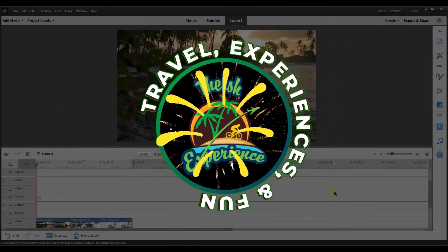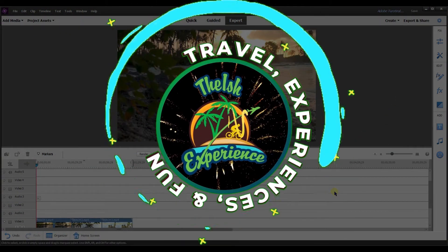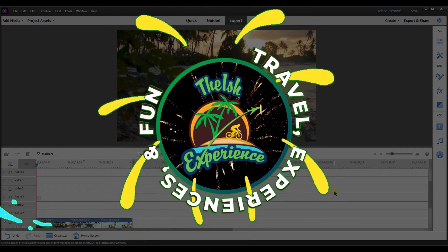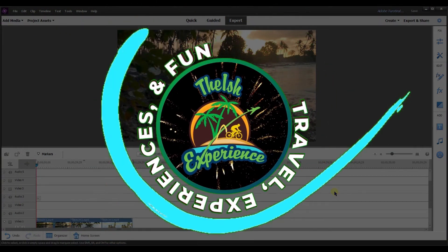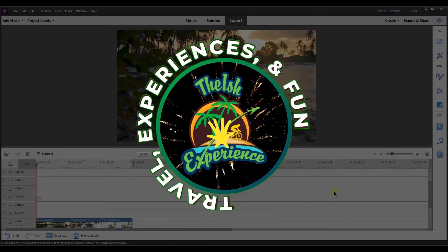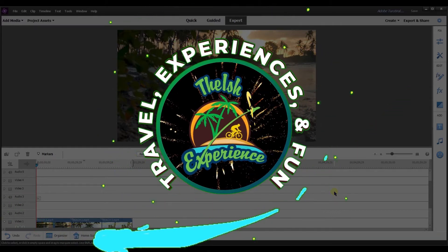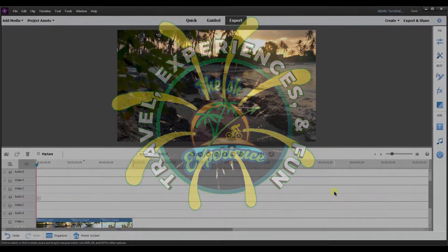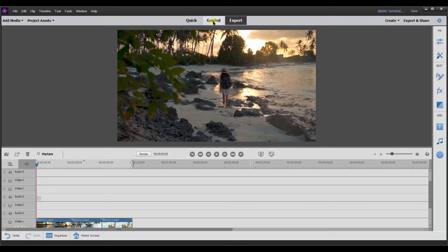I'm going to start by going to guided mode because in guided mode they have a guided edit on how to add an adjustment layer. So let's walk through that real quick and then I will show you some other details about applying an adjustment layer.